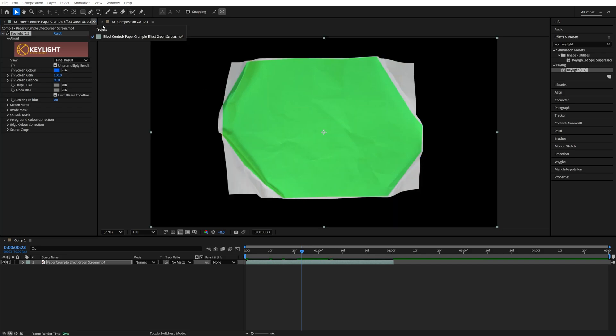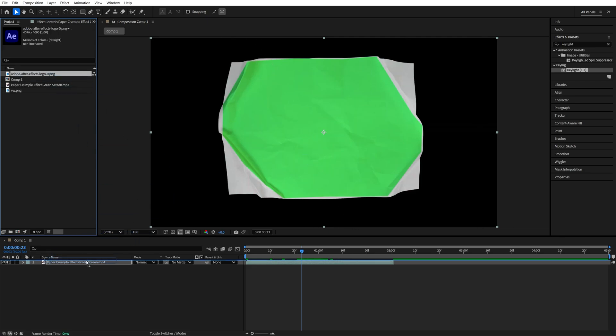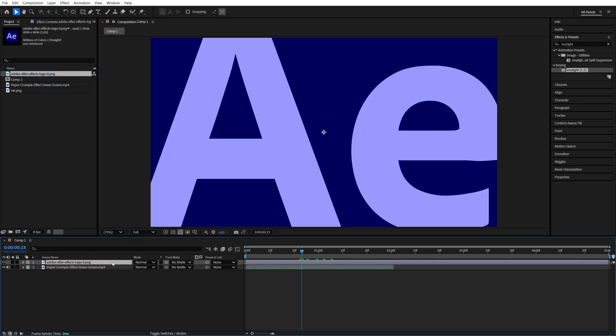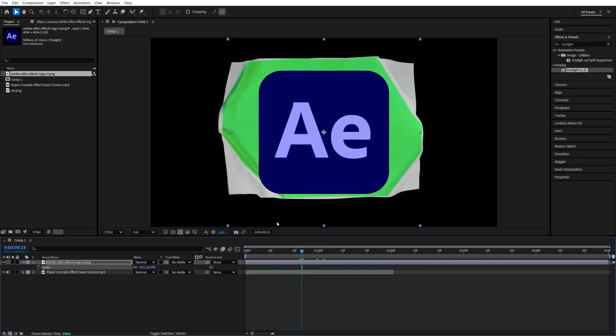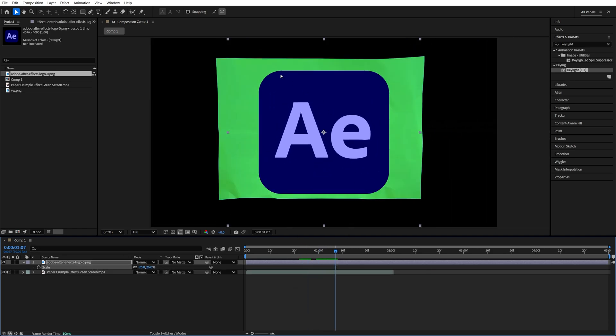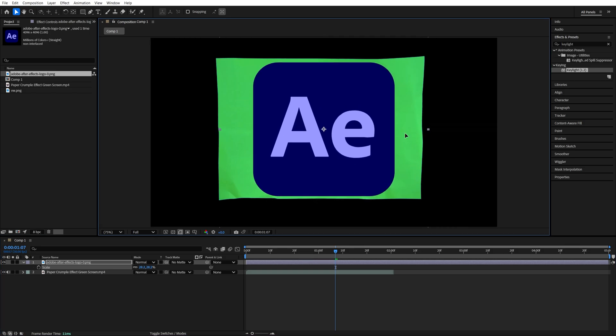Then we go back to the Project window and add the logo, or whatever it is that we want to add the effect to, onto the timeline above the paper unfold. Then we press S on the keyboard to reduce the scale of the logo. Then it's best if we scroll forward until the green screen of the paper unfold is fully visible, and then we adjust the size and position of the logo to make sure it's inside of the green screen.